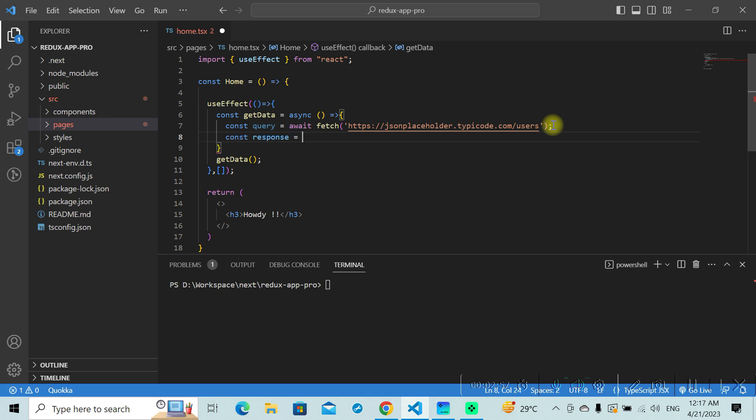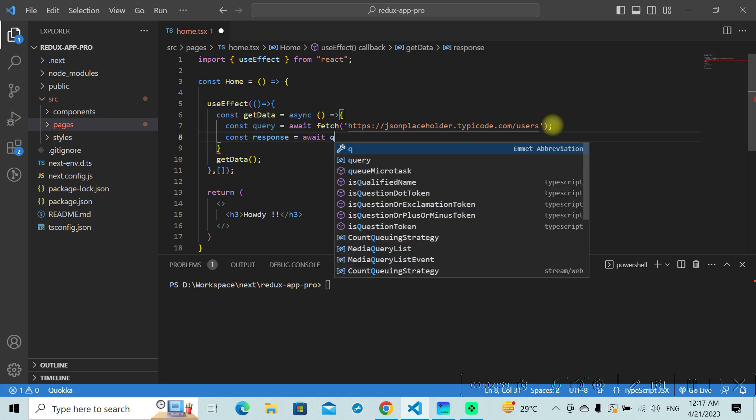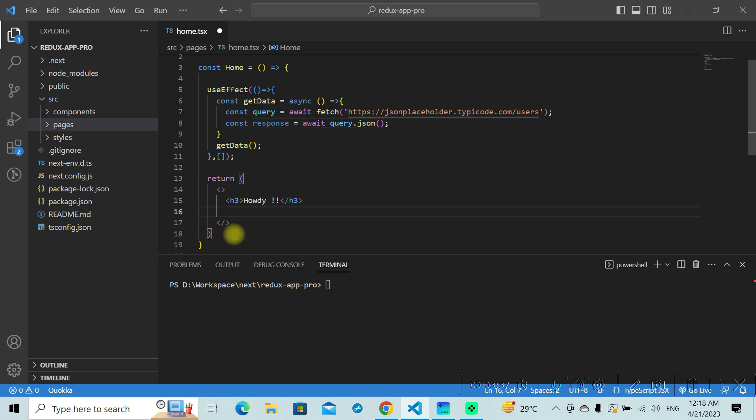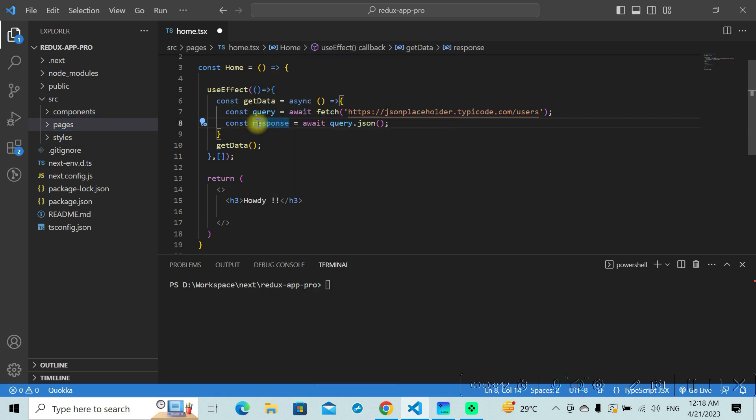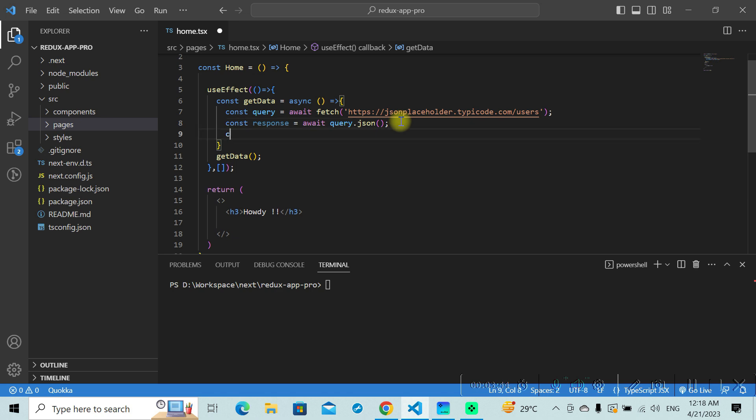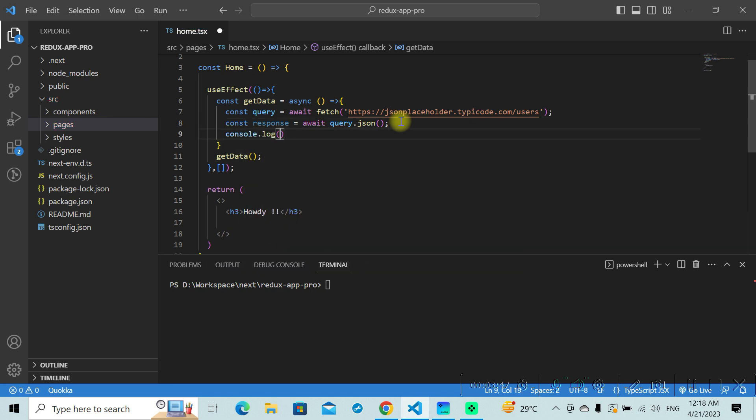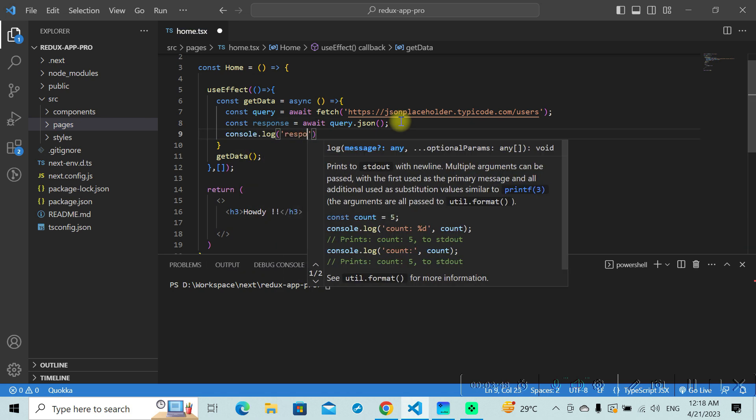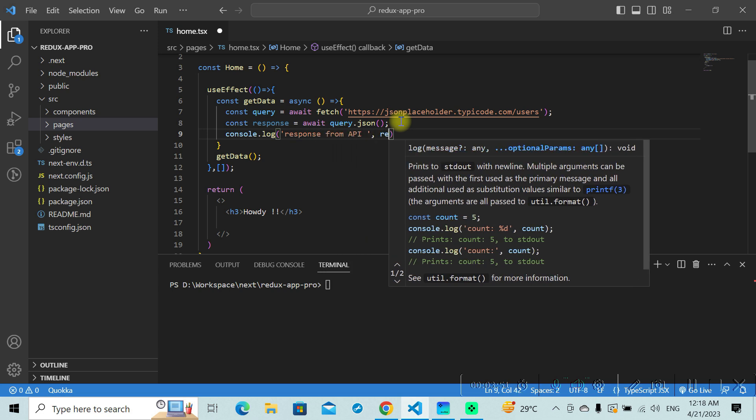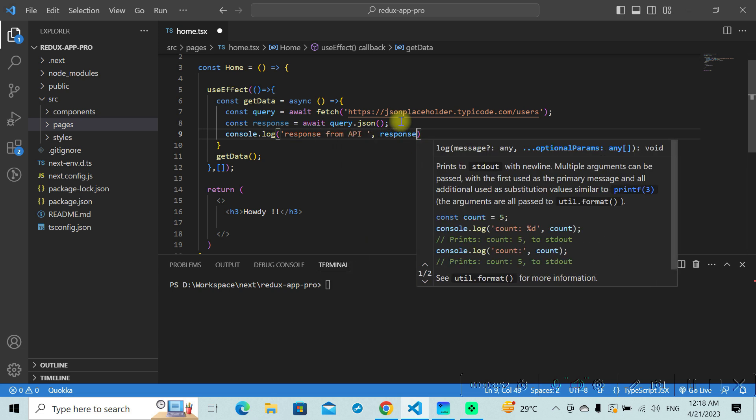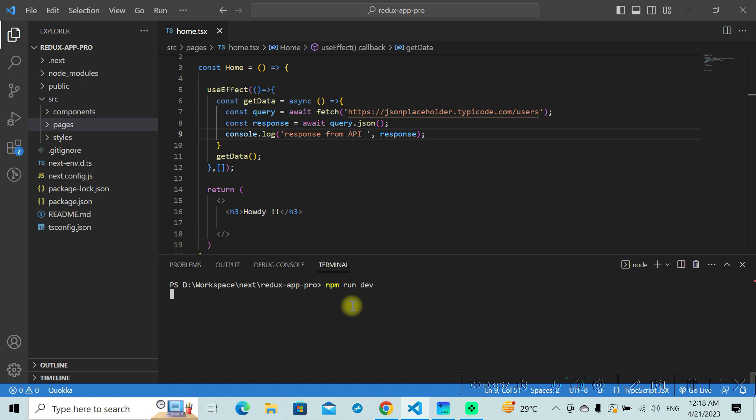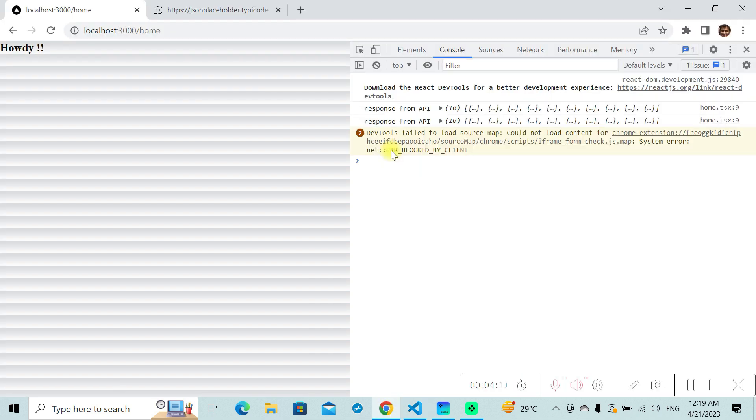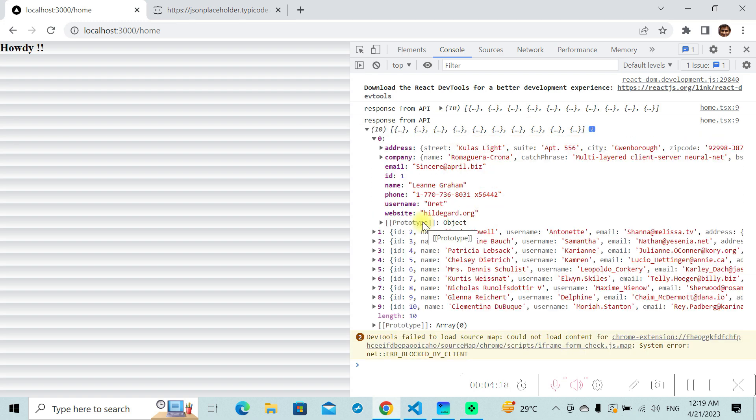And response will be equal to await query dot json. That will give us the API response. Once this has loaded, API data will be here in this variable. We can try logging this. Console dot log response from API. We should be able to see the API response here on the console. Maybe we should go a bit ahead.